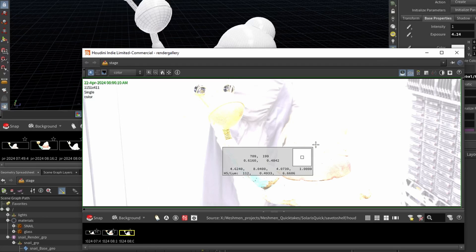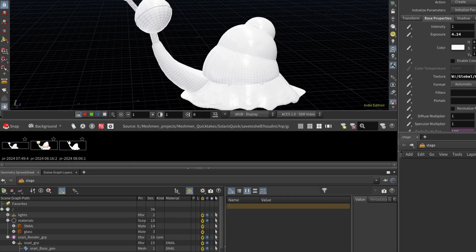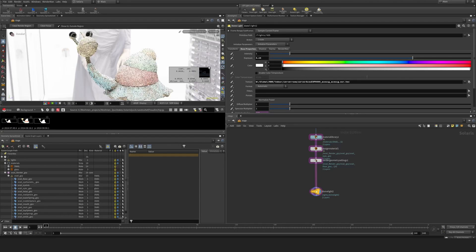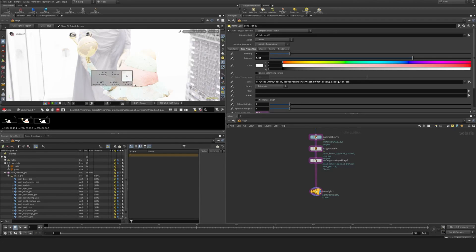So yeah, don't trust your viewport when it comes to pixel readout at the moment in Houdini. That's my take on this one.